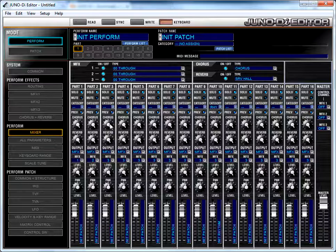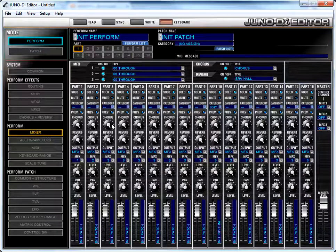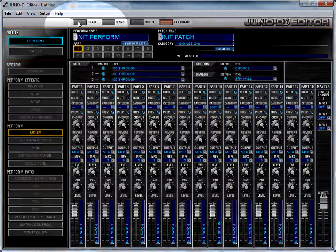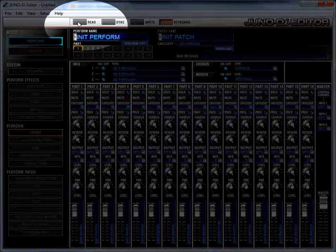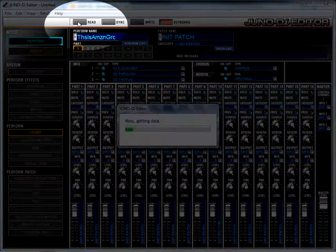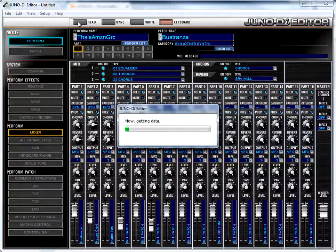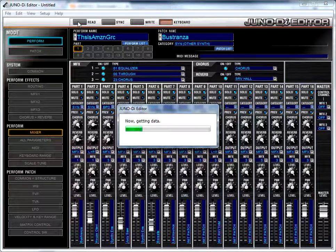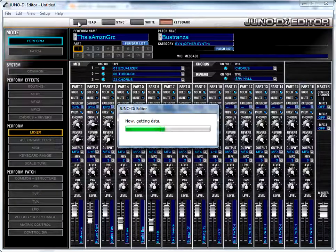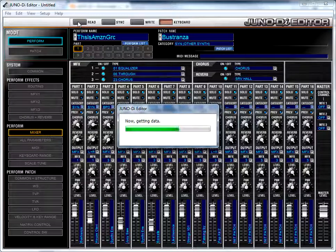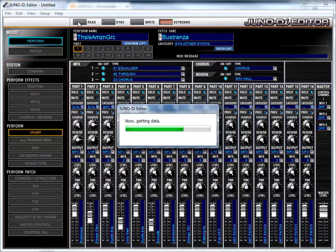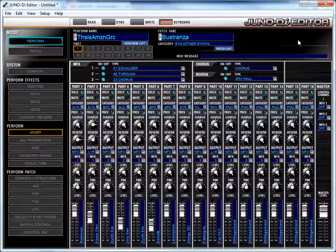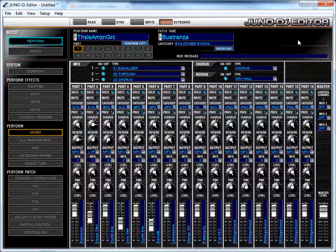Now, once you are successfully talking with your Juno, hit the Read button, and it will gather all of the data from your keyboard and make the editor software represent the same state that your keyboard is in. If you don't have the connection error, this will happen the first time you launch the software. So now we're seeing an exact representation of what is happening on the keyboard.